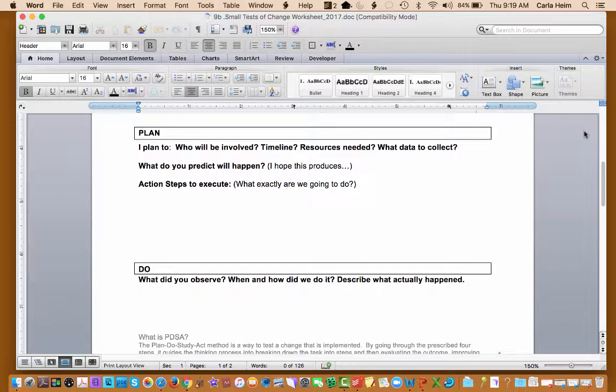So under the plan, what do you predict will happen? I hope this produces something X, Y, Z, fill in the blank, and action steps to execute. What exactly are you going to do? So when you're planning, you're going to be having an overall view of these things.